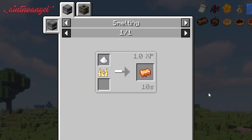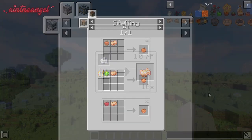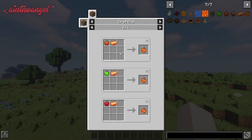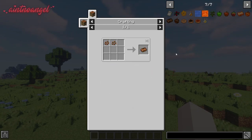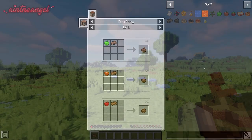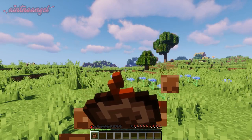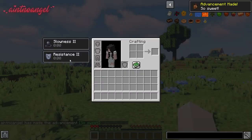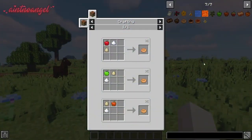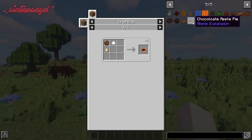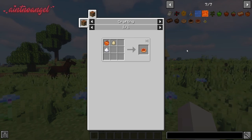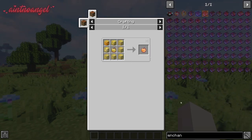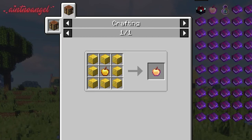You can now create caramel by smelting sugar in a smoker, and if you combine an apple with caramel you can craft a cute caramel apple. You can create a chocolate apple by crafting a chocolate bar using two cocoa beans and then combining the bar with an apple — once consumed it will give you Resistance II as well as Slowness II. You can also craft two types of apple pie, and you have the ability to craft an enchanted golden apple with this mod.